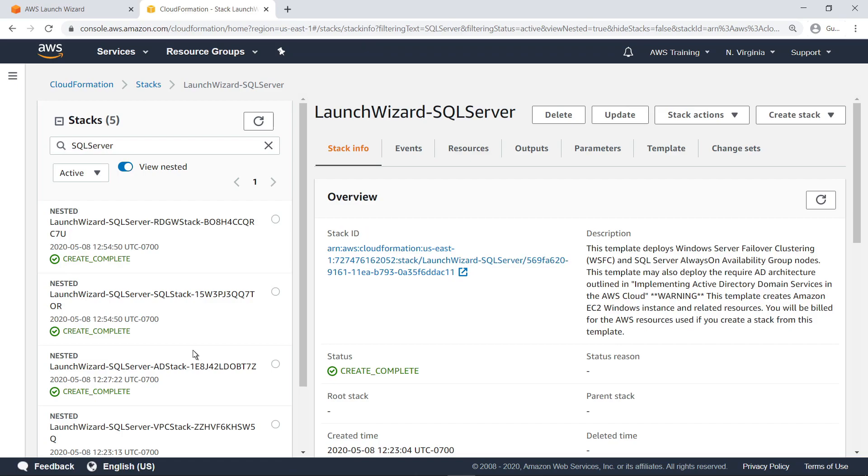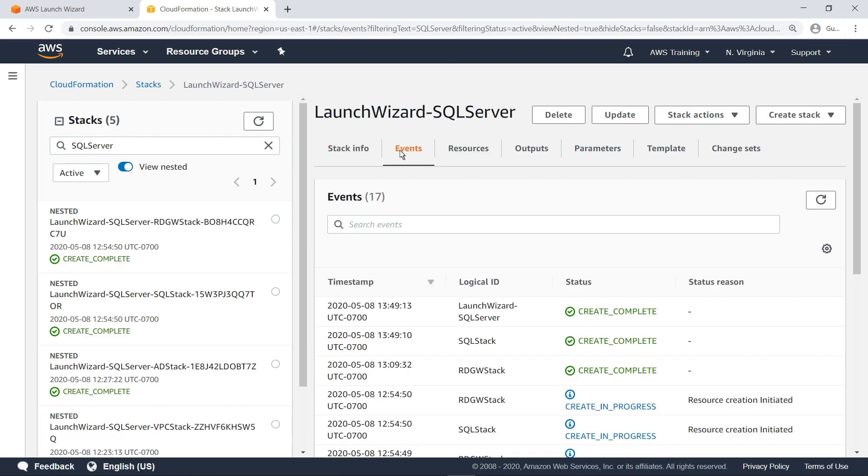Navigate to the Events tab. Here you can see a more detailed view of some of the events that went into creating resources necessary for the SQL Server deployment.